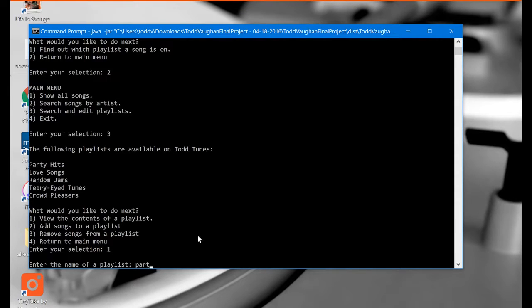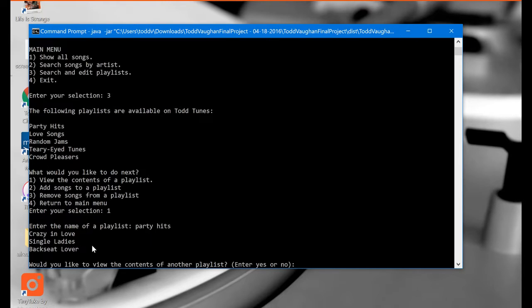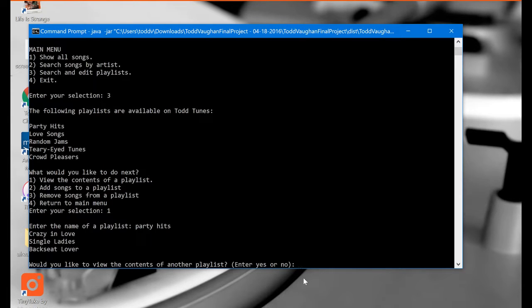And we've got three songs up here: Crazy in Love, Single Ladies, and Backseat Lover. Would you like to view the contents of another playlist? Enter yes or no. And I'm going to go ahead and type in no.